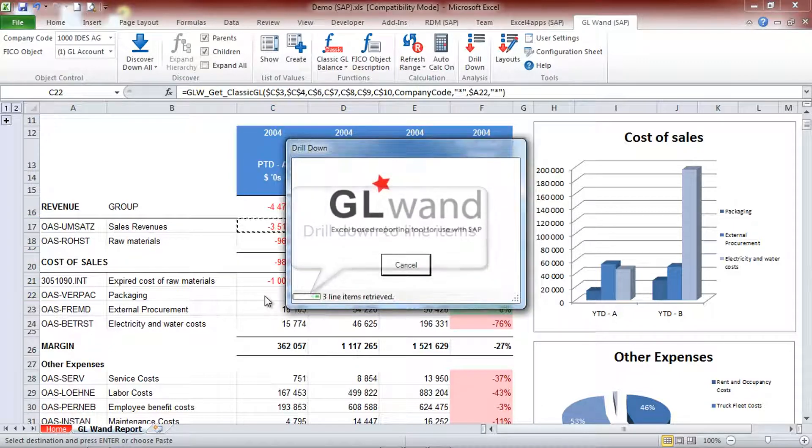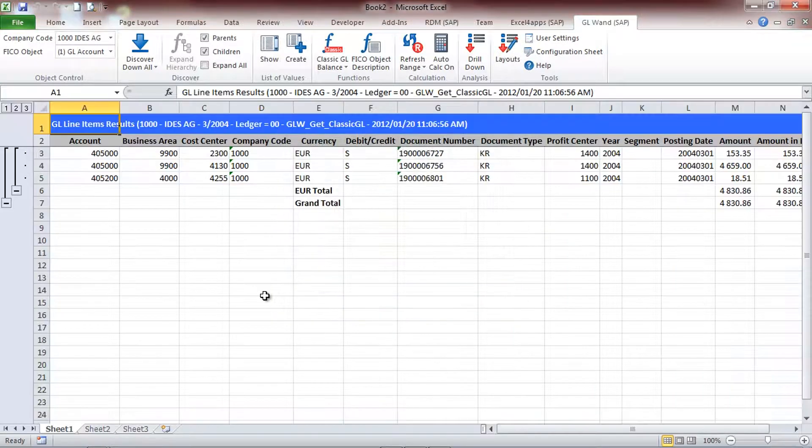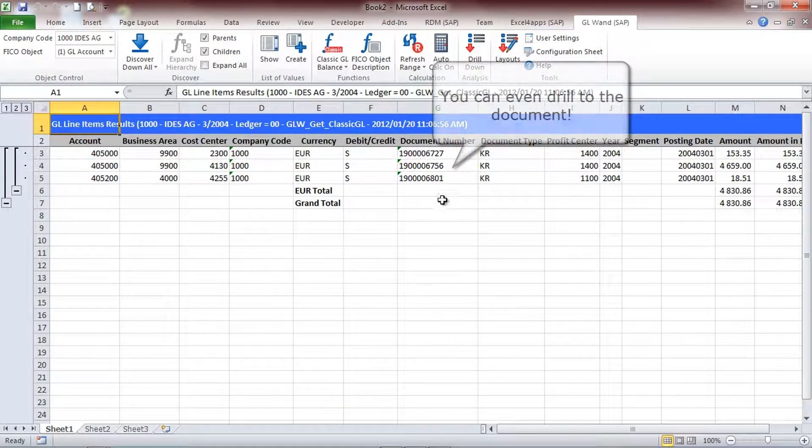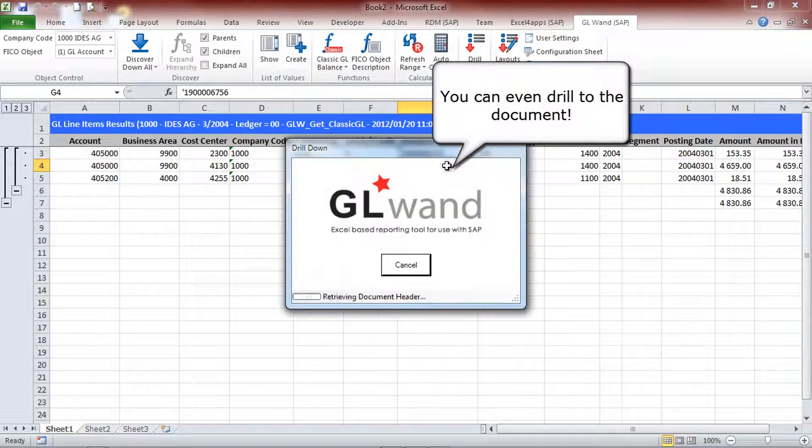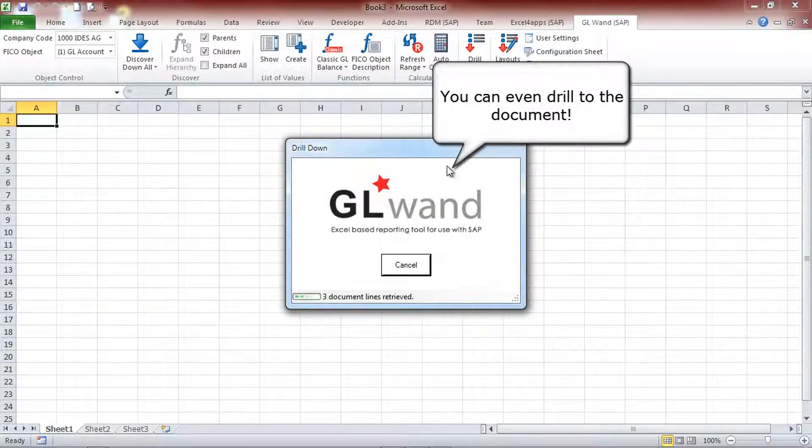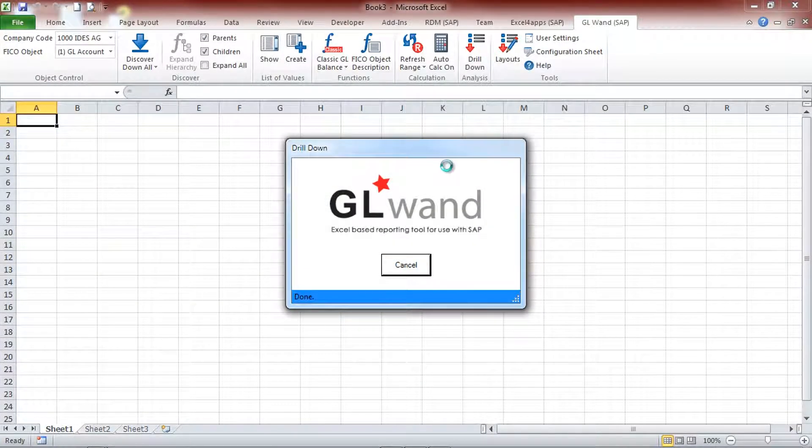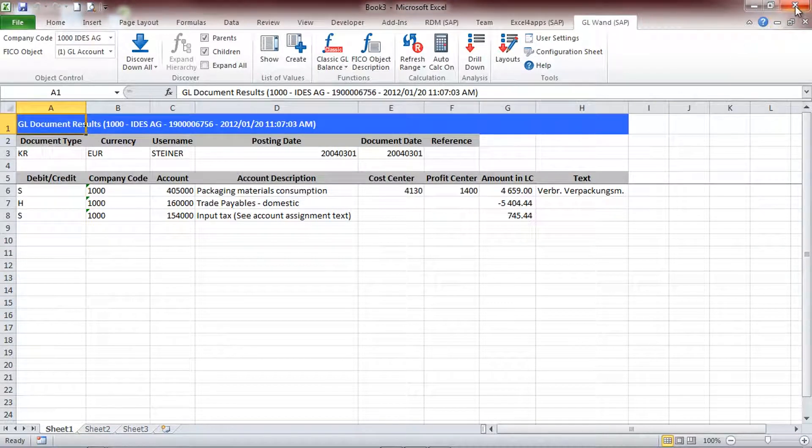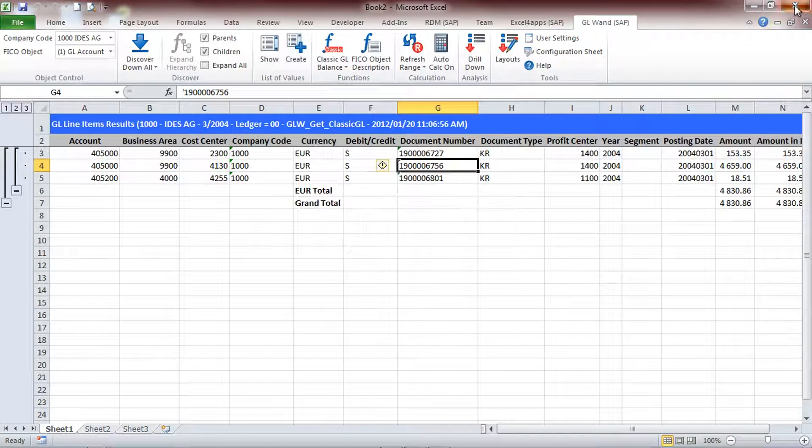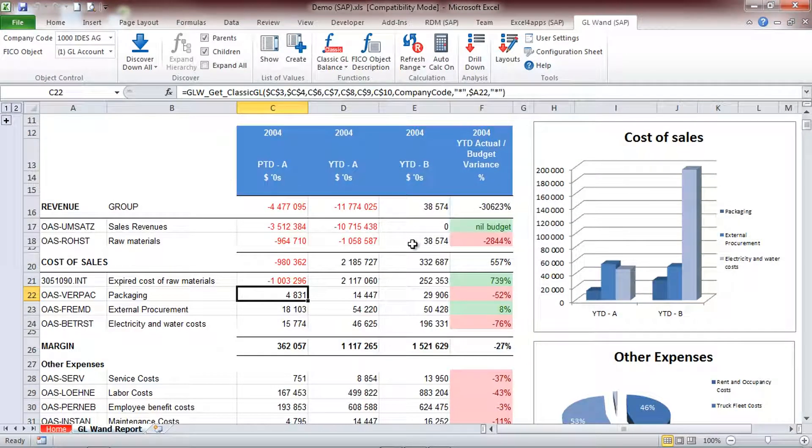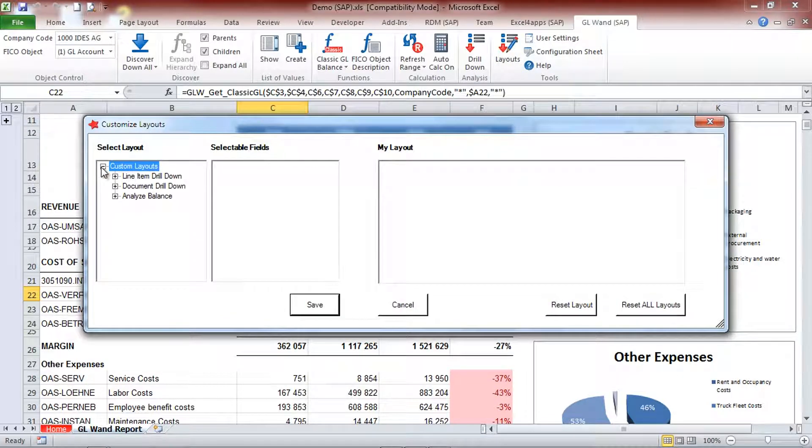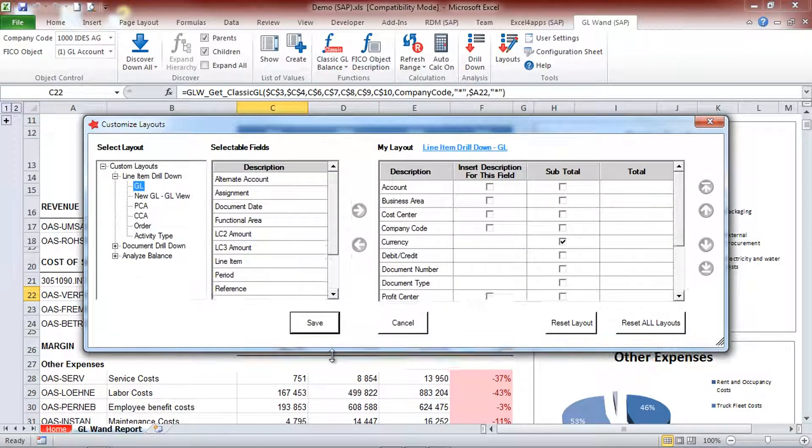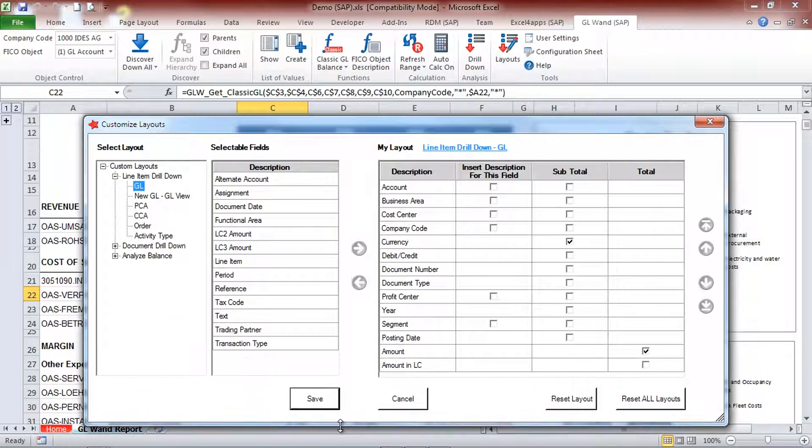If you would like to analyze the detail behind the balance, simply double click on the cells to drill down. This built-in drill down functionality helps you to resolve queries faster and increase your data integrity even better with auditable links to the source. You are able to drill down to line items and to documents. The drill down layouts for the line items and the documents are now customizable.